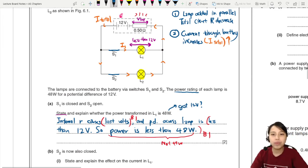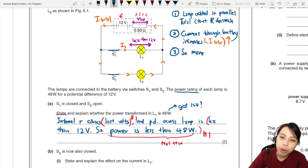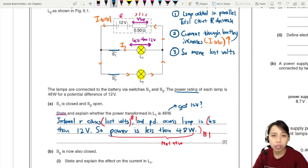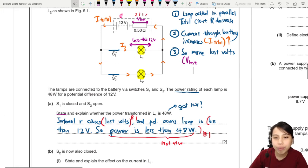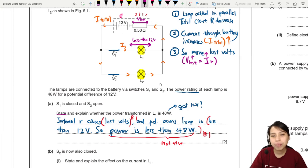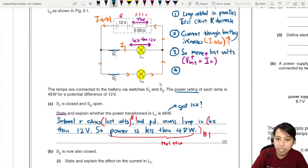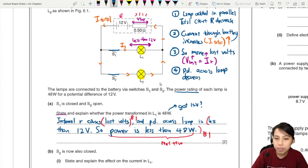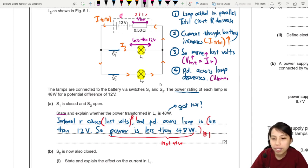Bigger current is a problem for lost volts. So more lost volts are lost inside the battery - the battery gets very hot because current gets bigger. This is related to the equation where V lost equals I times internal resistance. So if current increases, lost volts increase.